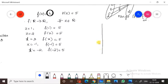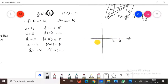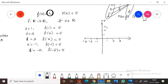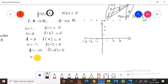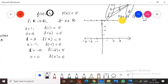Now we can plot this on a graph. Taking x values 1, 2, 3 on the right and −1, −2, −3 on the left. The y-axis goes up to 5. So the points are (1,5), (2,5), (3,5), (−1,5), (−2,5), (−3,5), and also (0,5). On joining all these points you get a straight line.